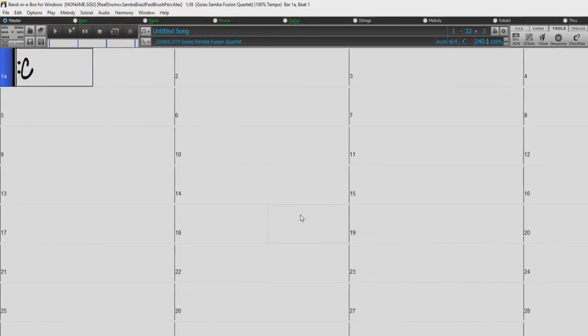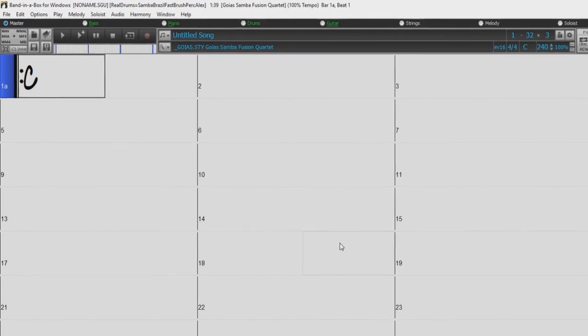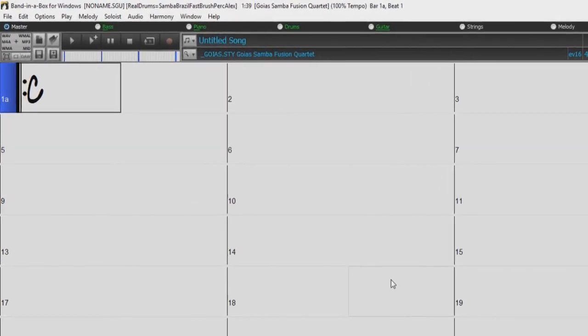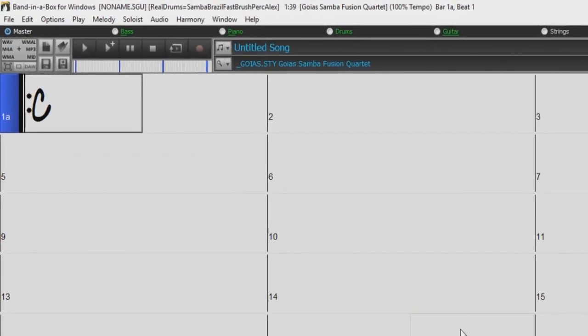Hello there! In this video, we will quickly show you the options for setting up and organizing a list of your favorite styles within Band-in-a-Box.